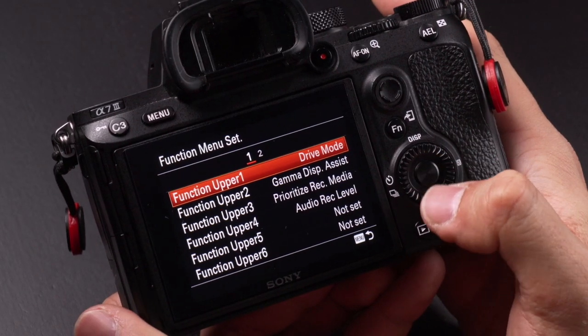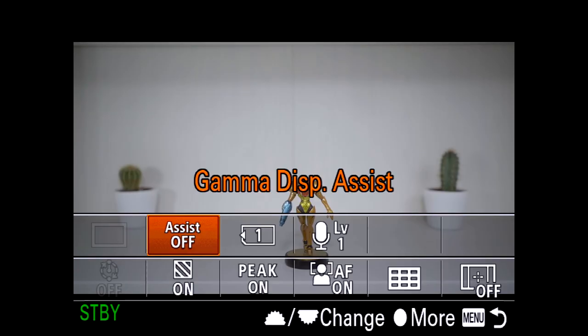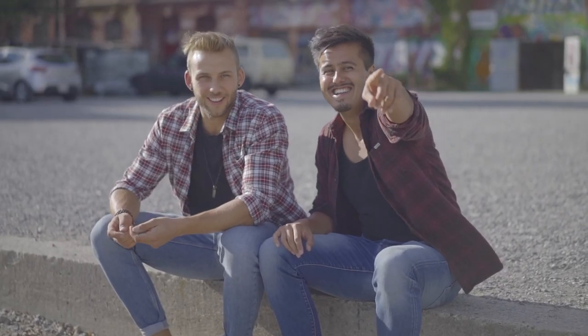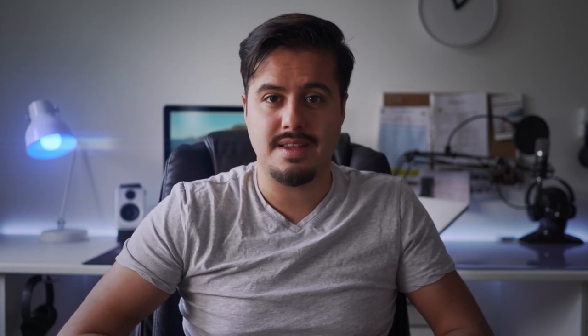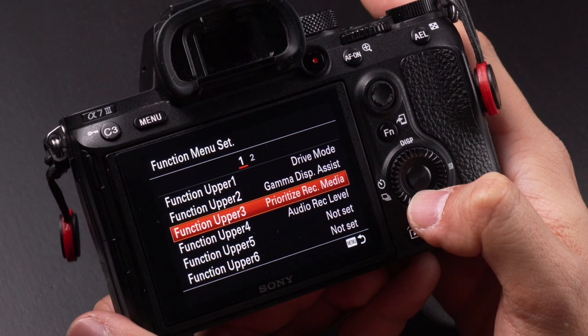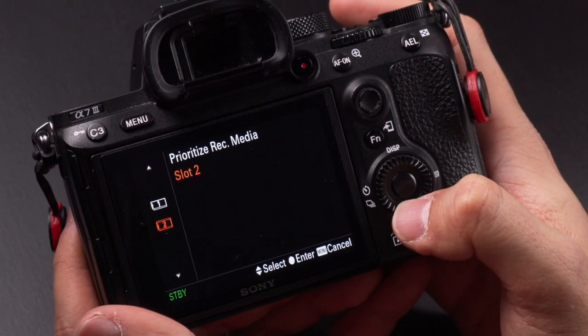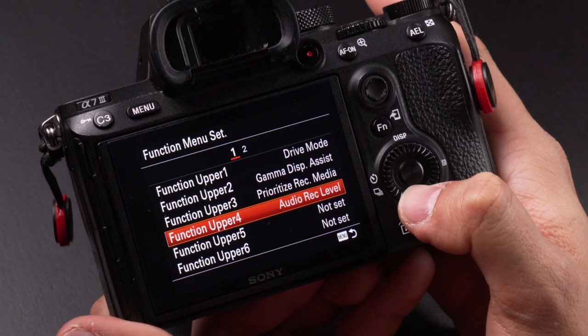Now heading to the function menu setup, which is the FN button. Here you can add more settings for quick access. Function upper 2 is set to gamma display assist — when shooting in S-Log2 the image is displayed in low contrast, making it difficult to set exposure or focus. Gamma display assist gives you a Rec.709 gamma look, correcting the exposure and contrast. Function upper 3 is set to prioritize record media, which allows me to organize my media between A-roll and B-roll. Function upper 4 is set to audio record level; I set it down to around 5, using the Rode VideoMic Pro set to 0 for the cleanest audio.